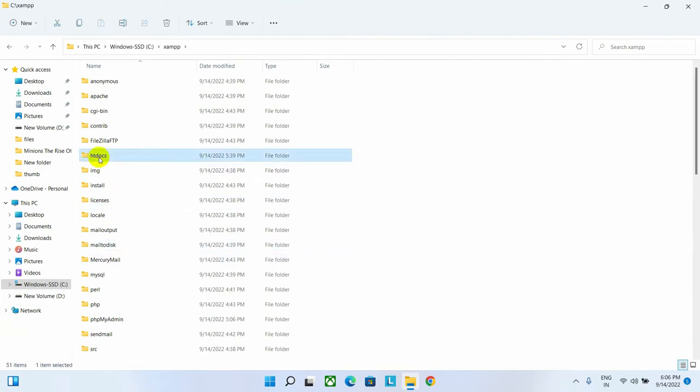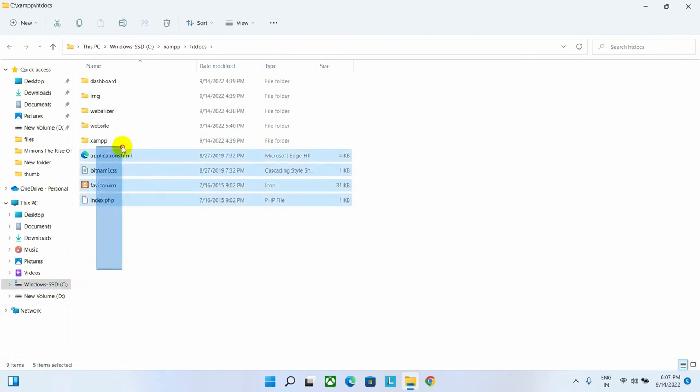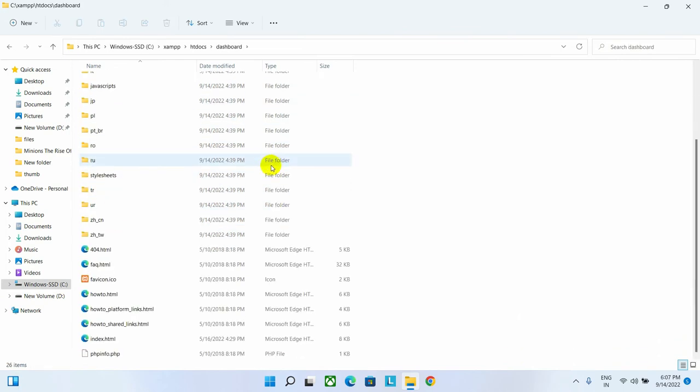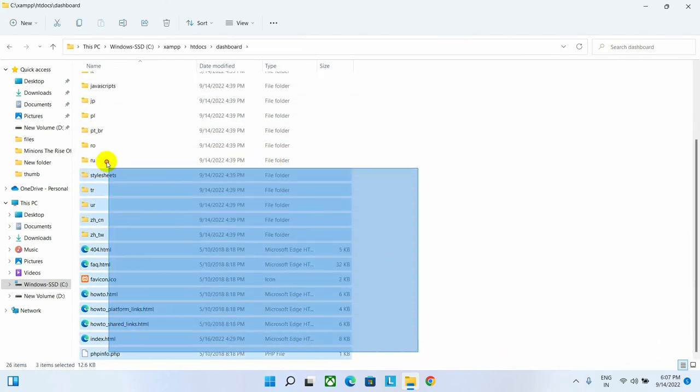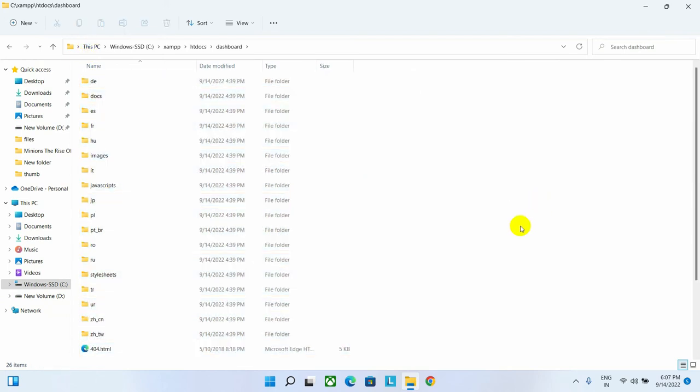If you want to develop any website, you have to develop inside this HTDocs folder. As you can see, here are some HTML files and other files written here. And inside the dashboard, there are also HTML files.